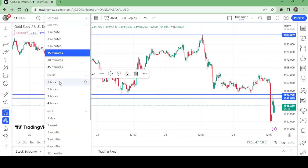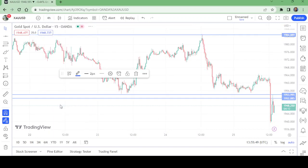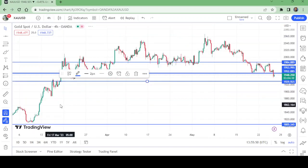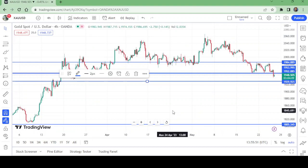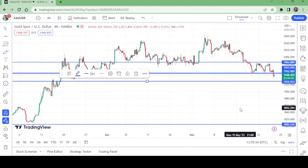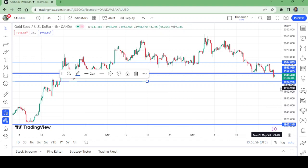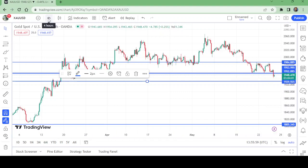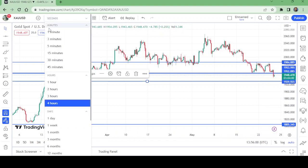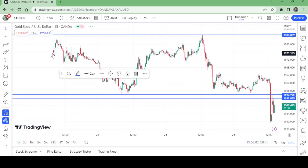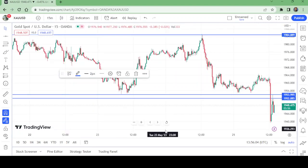Once again on the four-hour time frame — watch here. Now let me show you, because here it will be very similar. On the 15-minute time frame we can understand this more clearly.